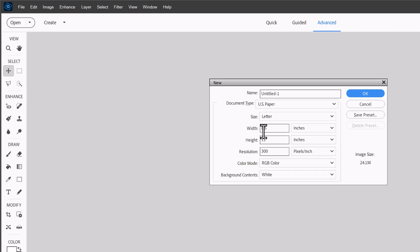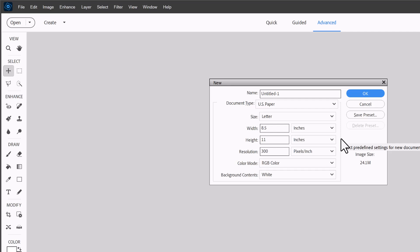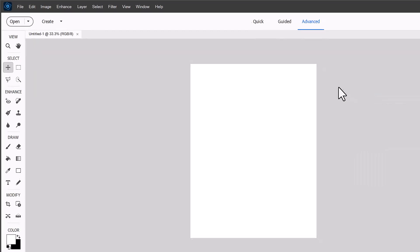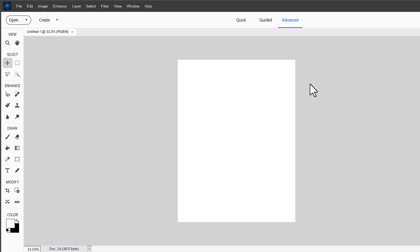You won't need to change the height, width or resolution. We'll leave it at 300 pixels per inch because that usually gives a good result with printing. And then we're going to click OK and Photoshop Elements will create the document for us.